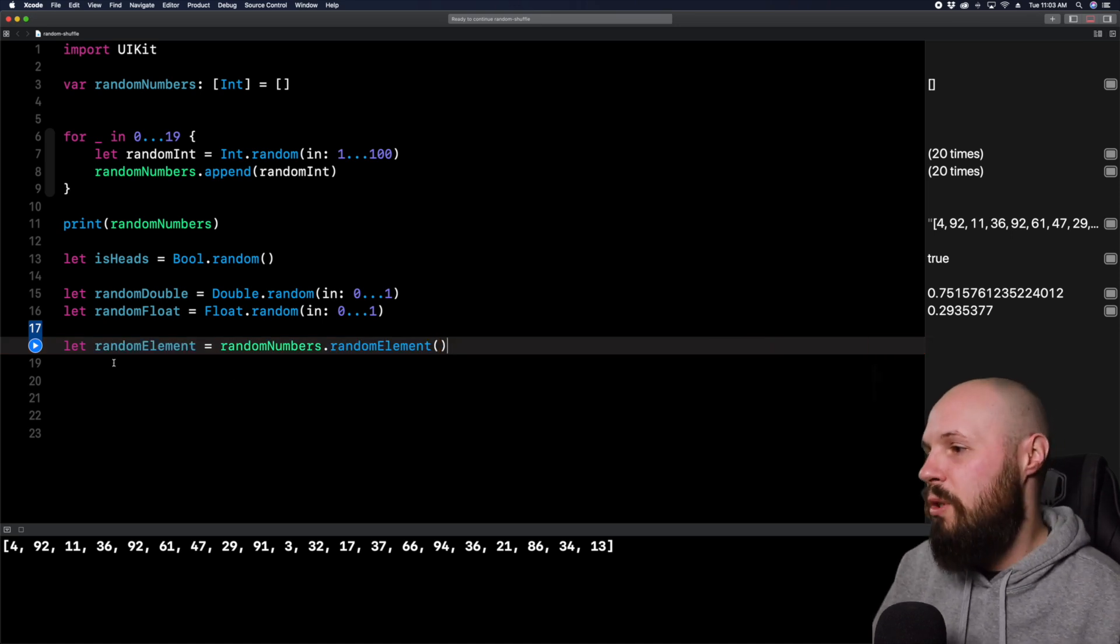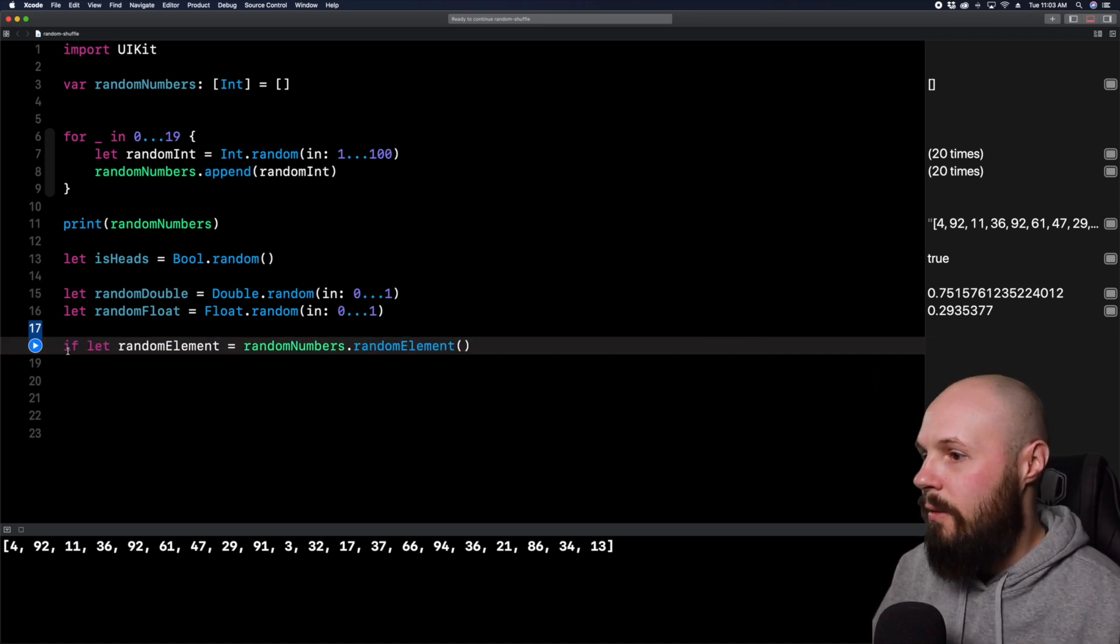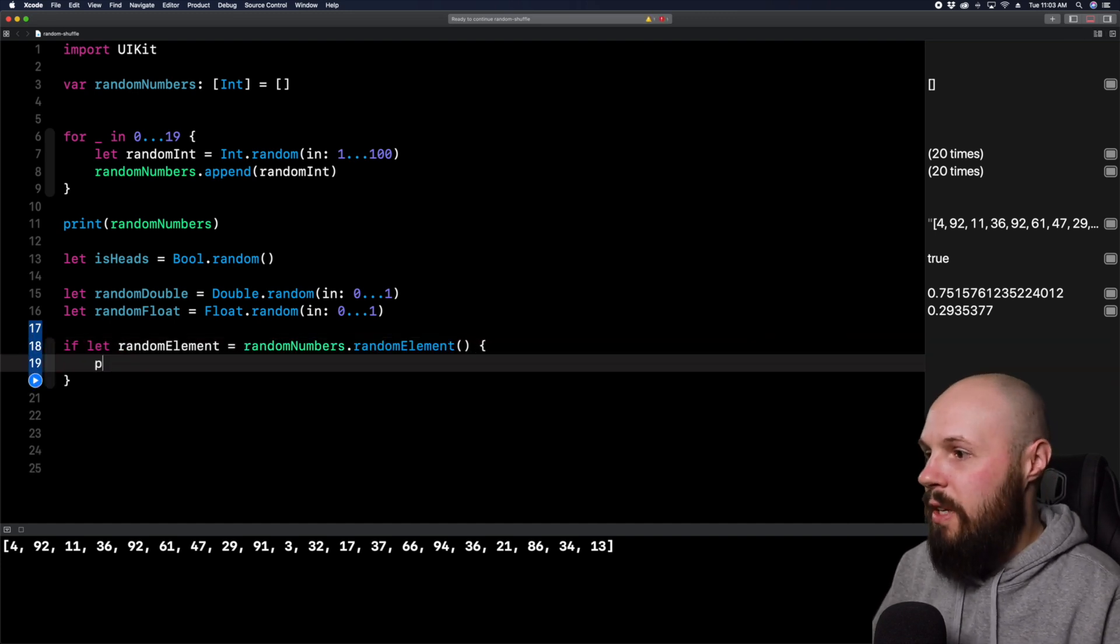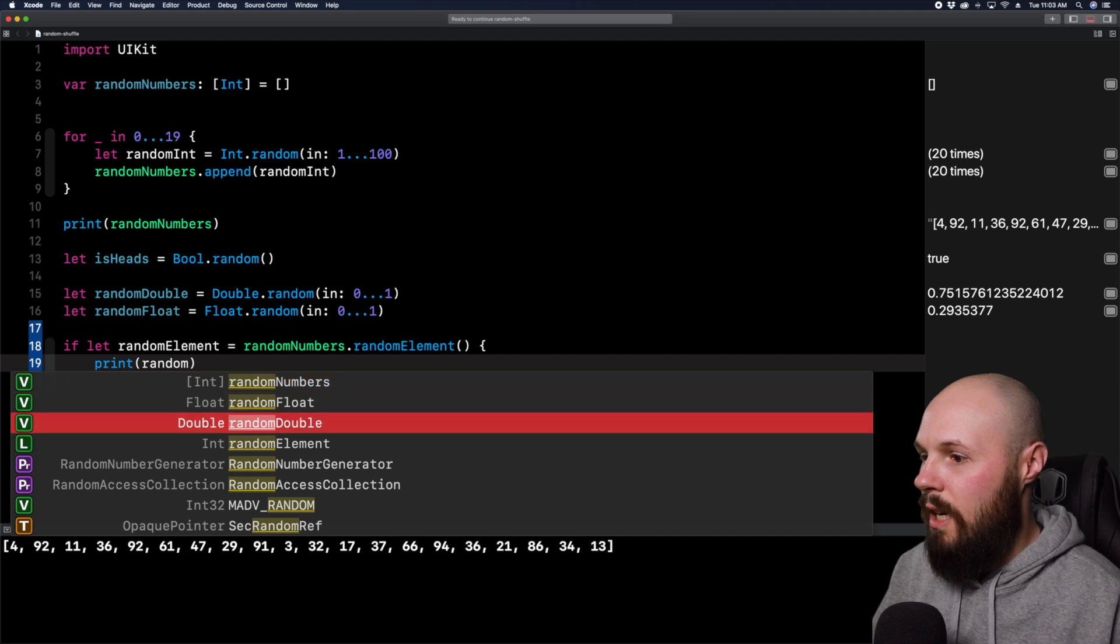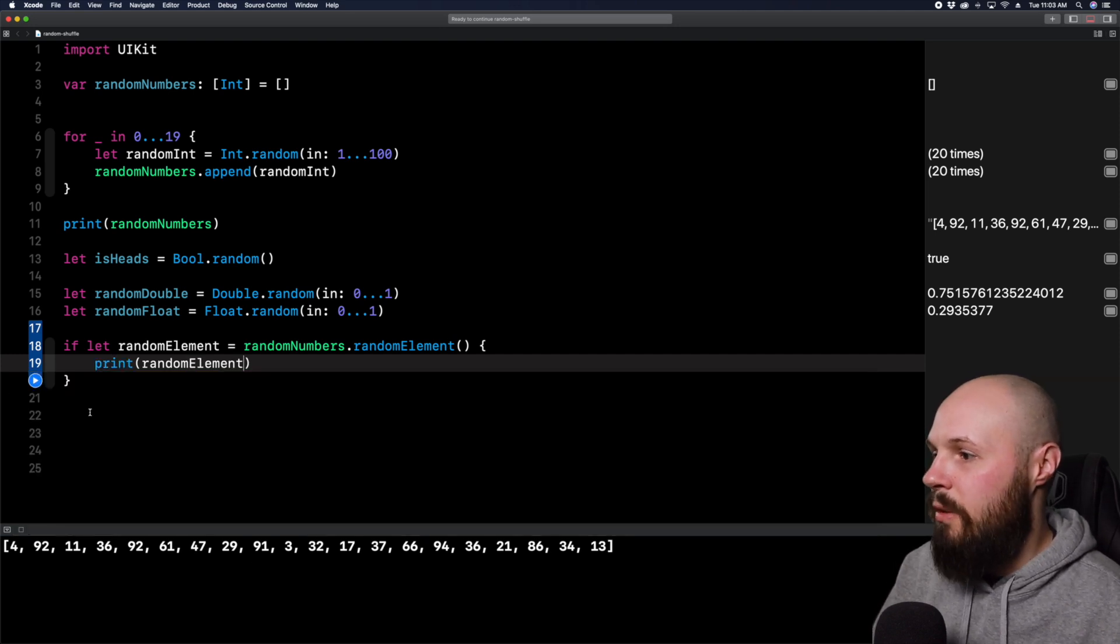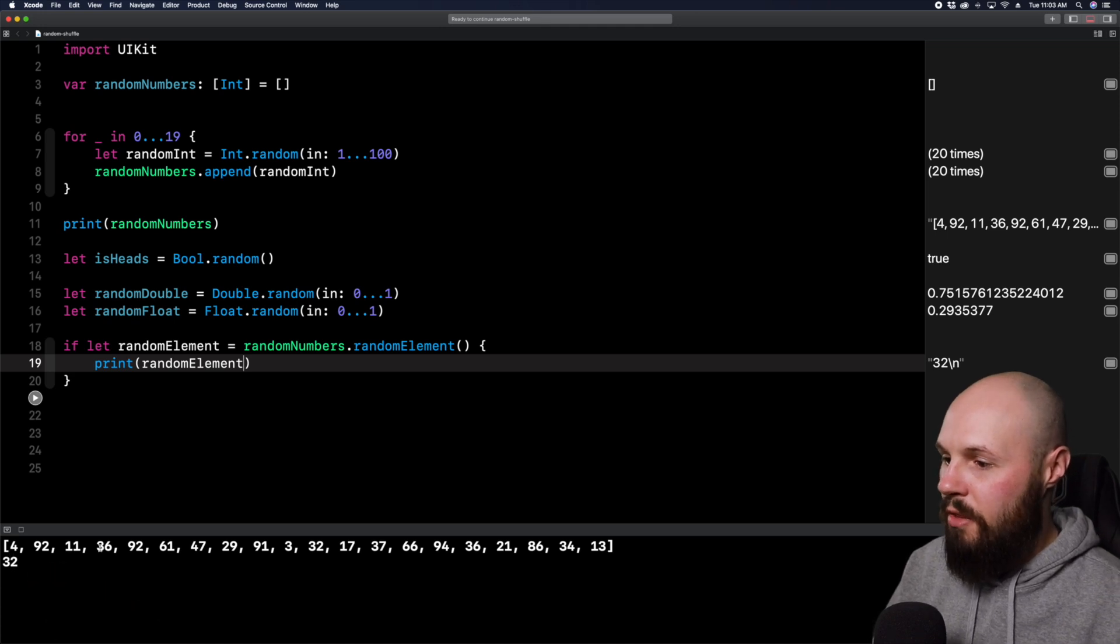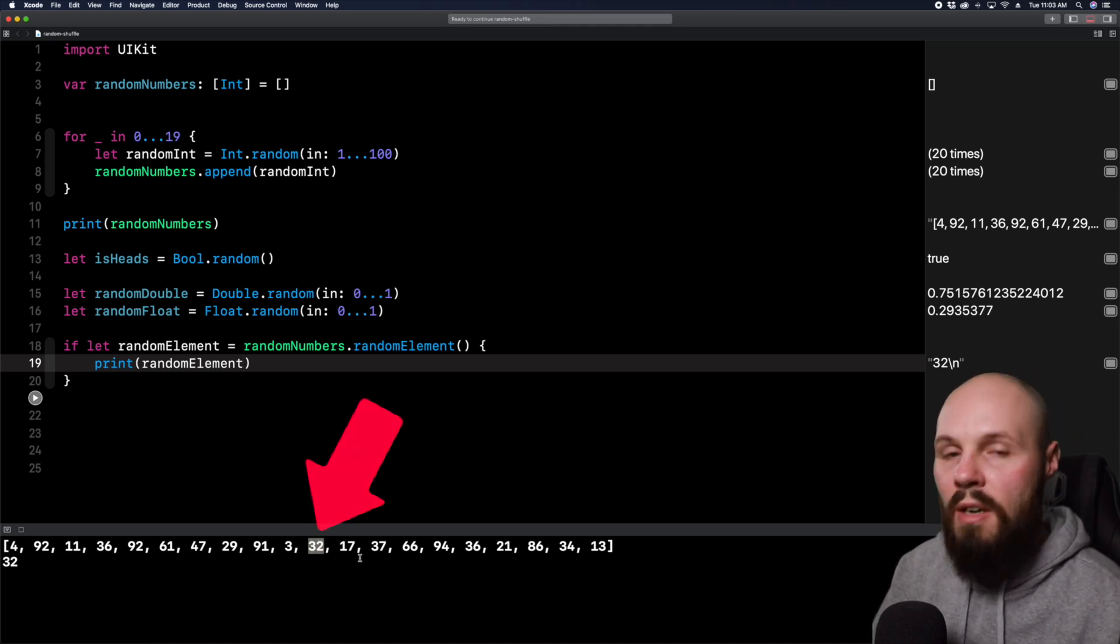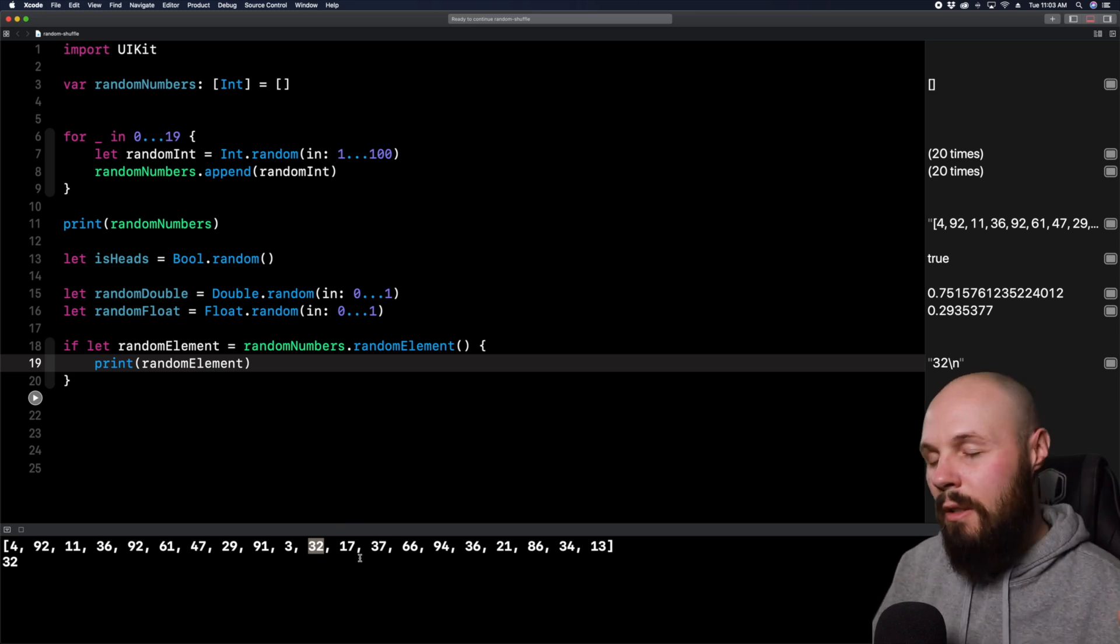So because this is an optional, we should do something like if let random element equals that, and then we can do print random element. So now when we run it, we should get a random number down here. So we pulled out 32. Let's double check to make sure 32 is in our array. Yes, here it is right here. 32 is there.